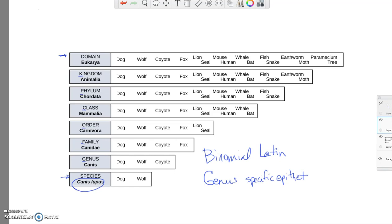And there's a specific way that you write these. First of all, the first letter of the first word is capitalized, but everything else is lowercase. And we want to underline or italicize both words of this scientific two-part name.